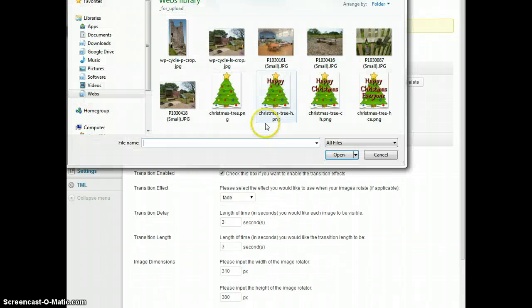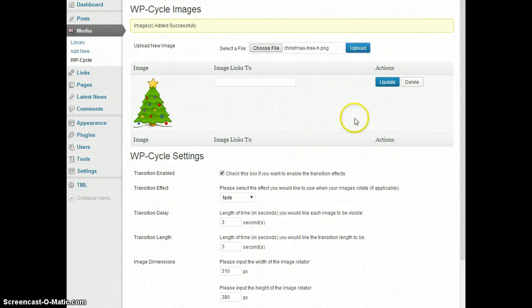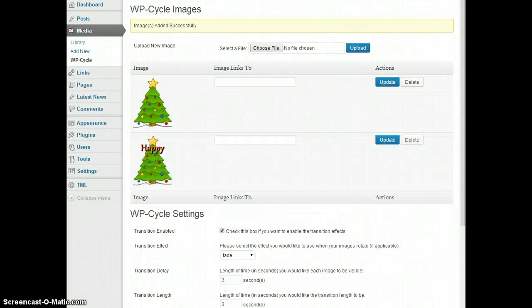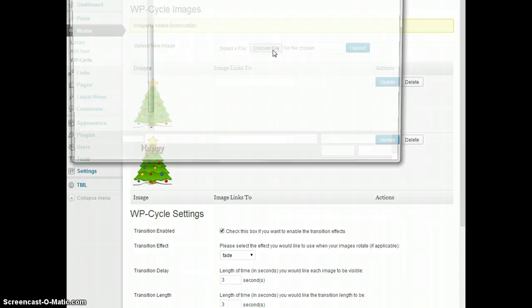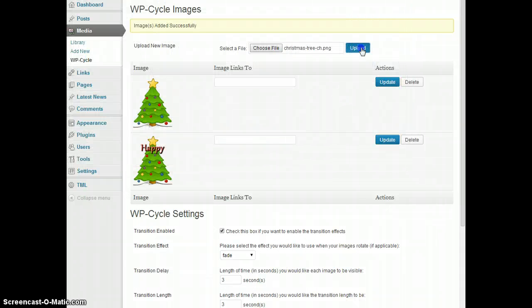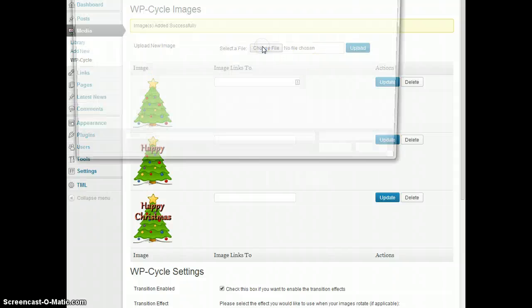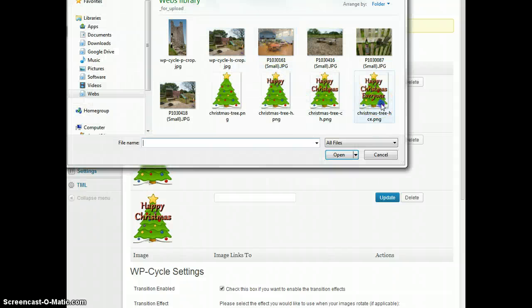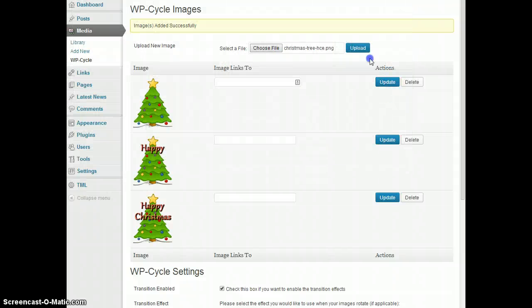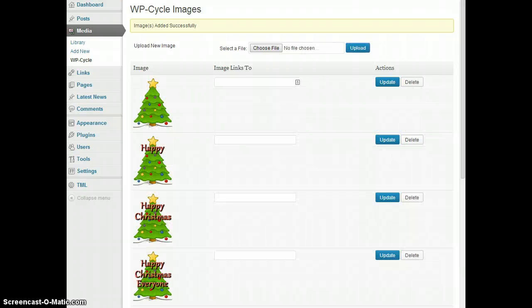Then Christmas tree with the word happy, Christmas tree with happy Christmas, and finally the Christmas tree with happy Christmas everyone.